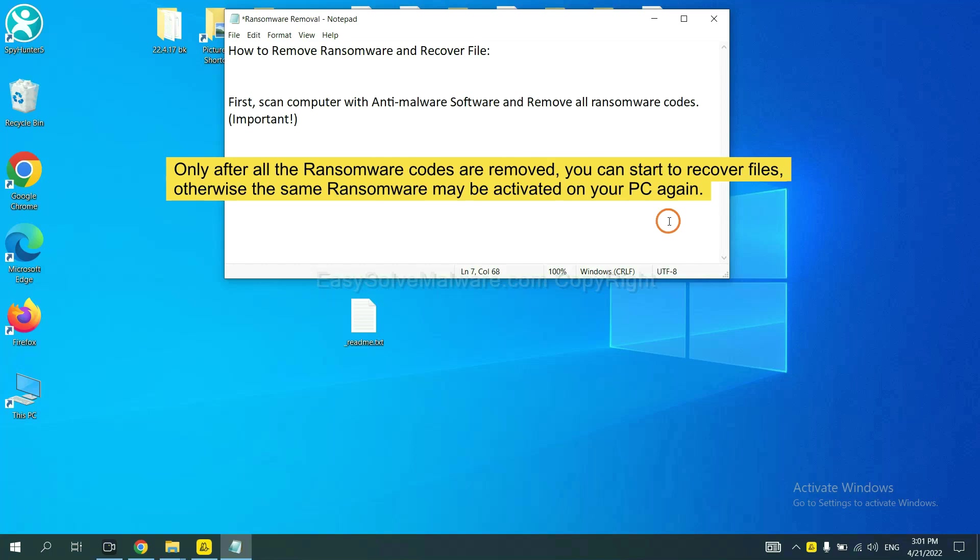This is important because the cores might activate the ransomware sooner or later if you do not remove all of them. So we are going to use SpyHunter 5 to scan your computer.